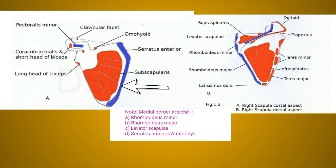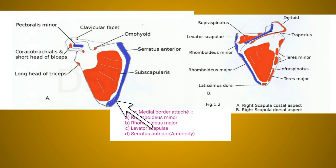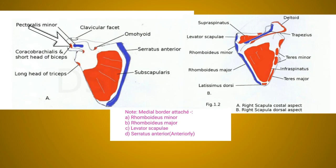The serratus anterior muscle is inserted along the medial border of the costal surface of the scapula. It has eight digitations inserted at different areas: the first digitation at the superior angle and root of the spine, the second and third digitations at the medial border, and the remaining five digitations at the inferior angle of the scapula.